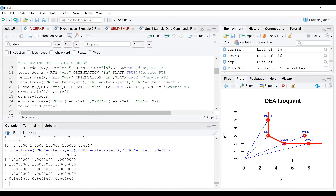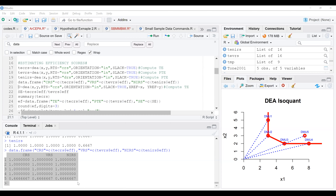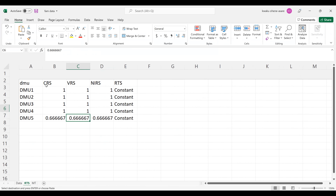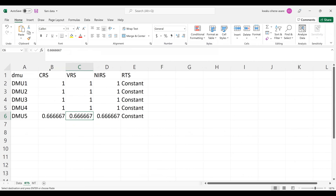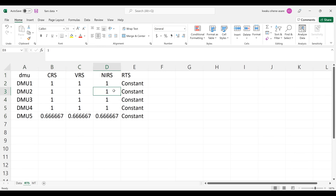Now, what you want to do is take your results to Excel. Copy your results and paste them into Excel. So I'm just going to take you to Excel and show you how I did it. This is my Excel — you have all your information here. I've just sent them to Excel.